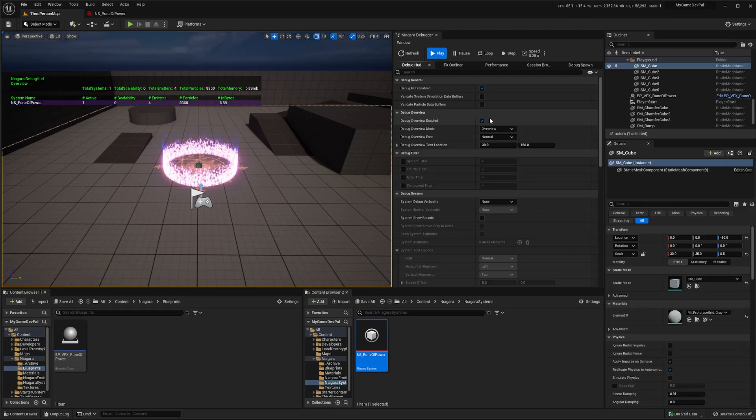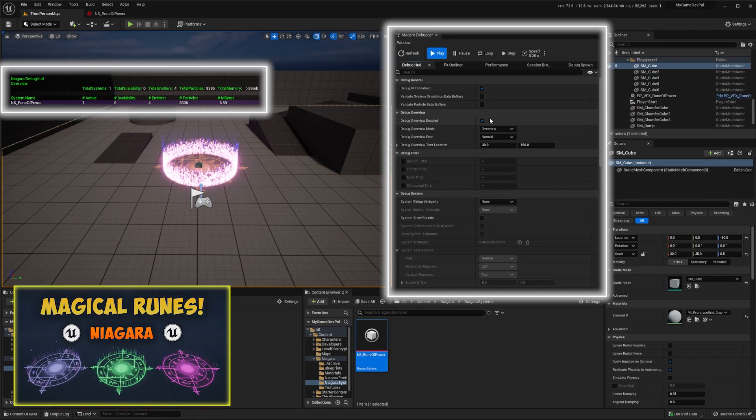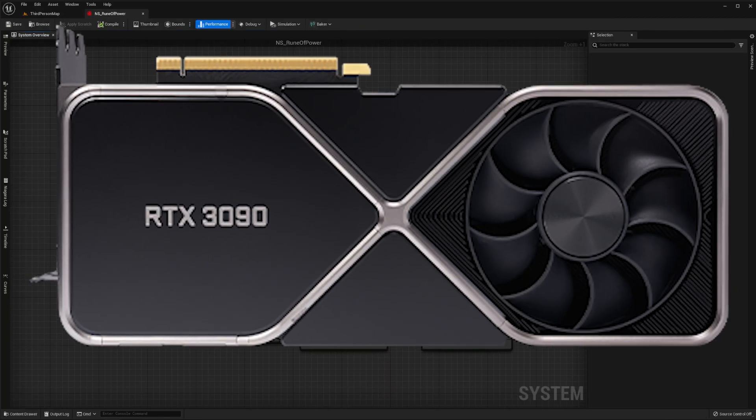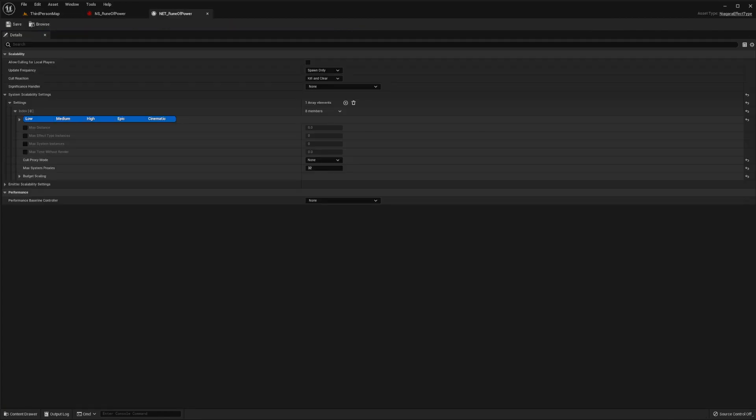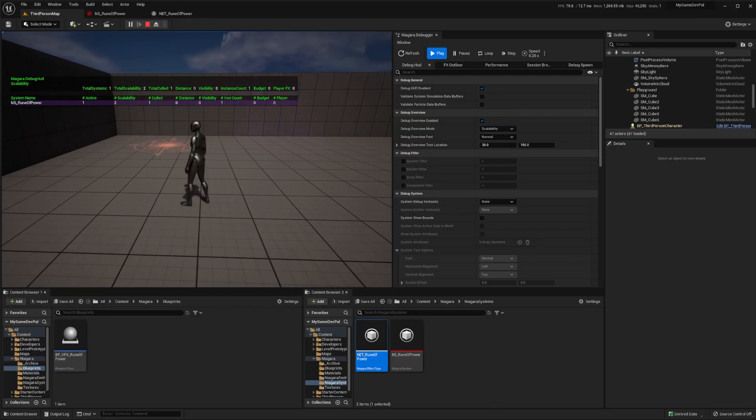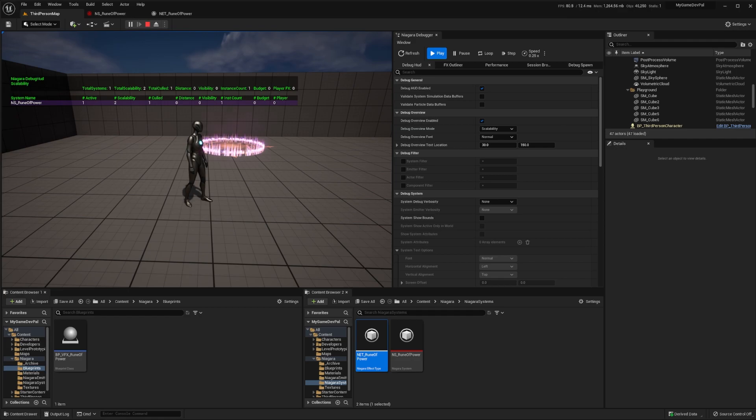Today we're going to analyze the performance of the rune effect we created in this video using Niagara's debugging tools. Then we'll optimize it by migrating it to run on the GPU and finally we'll go through what an effect type asset is and how it can be used to cull effect when it doesn't need to be rendered. Let's get into the action.